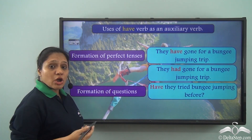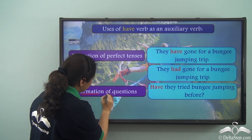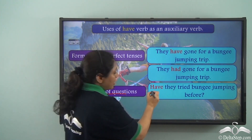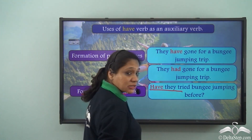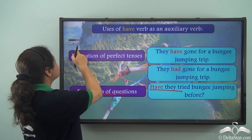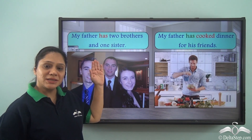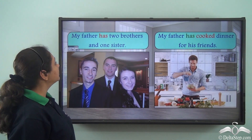We also use the 'have' verb in the formation of questions. For example: 'Have they tried bungee jumping before?' Now let us look at two contrasting sentences.